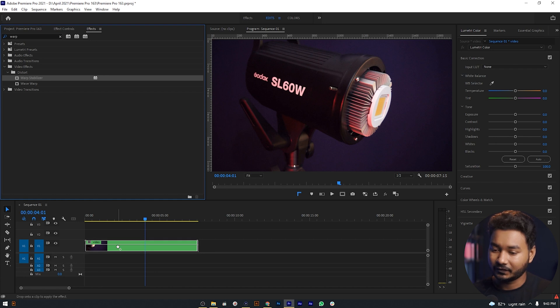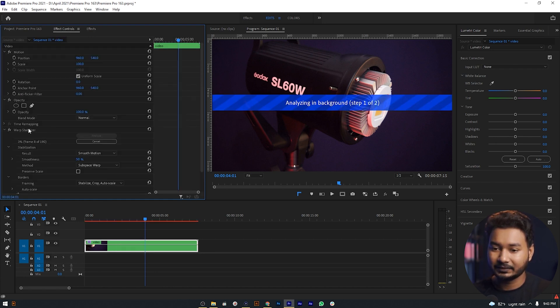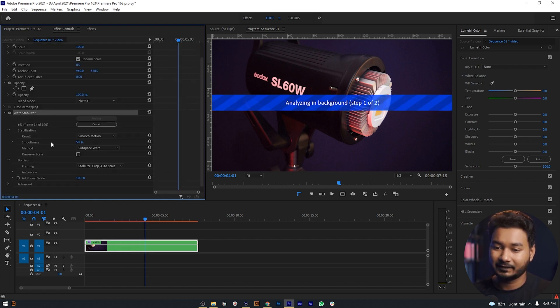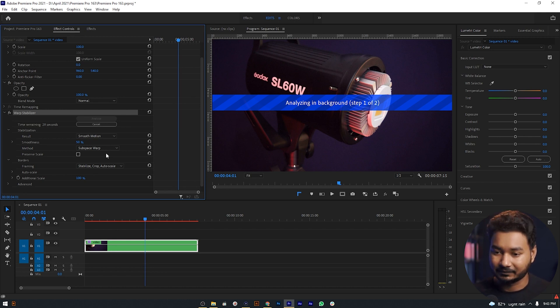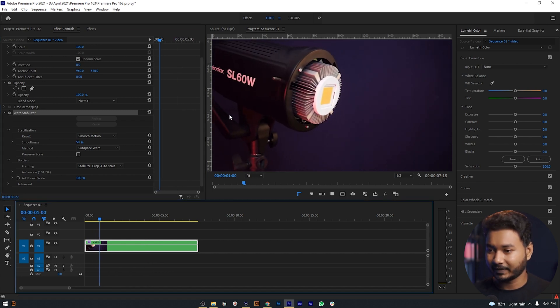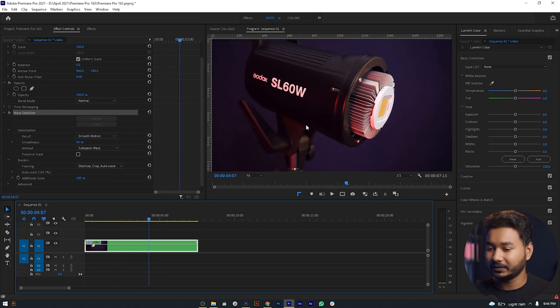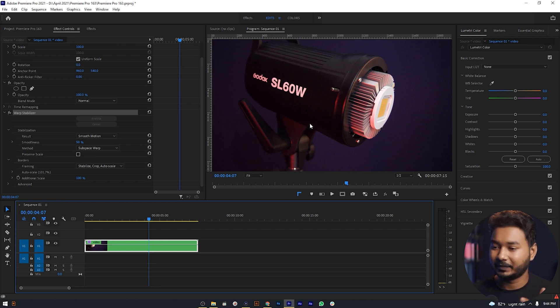Click and drag this effect onto the video and it will work. You can see that the warp stabilizer is being analyzed, and soon it will be applied. It's done. If I just play back this video, you can see that warp stabilizer and speed both effects have been applied on this clip together.